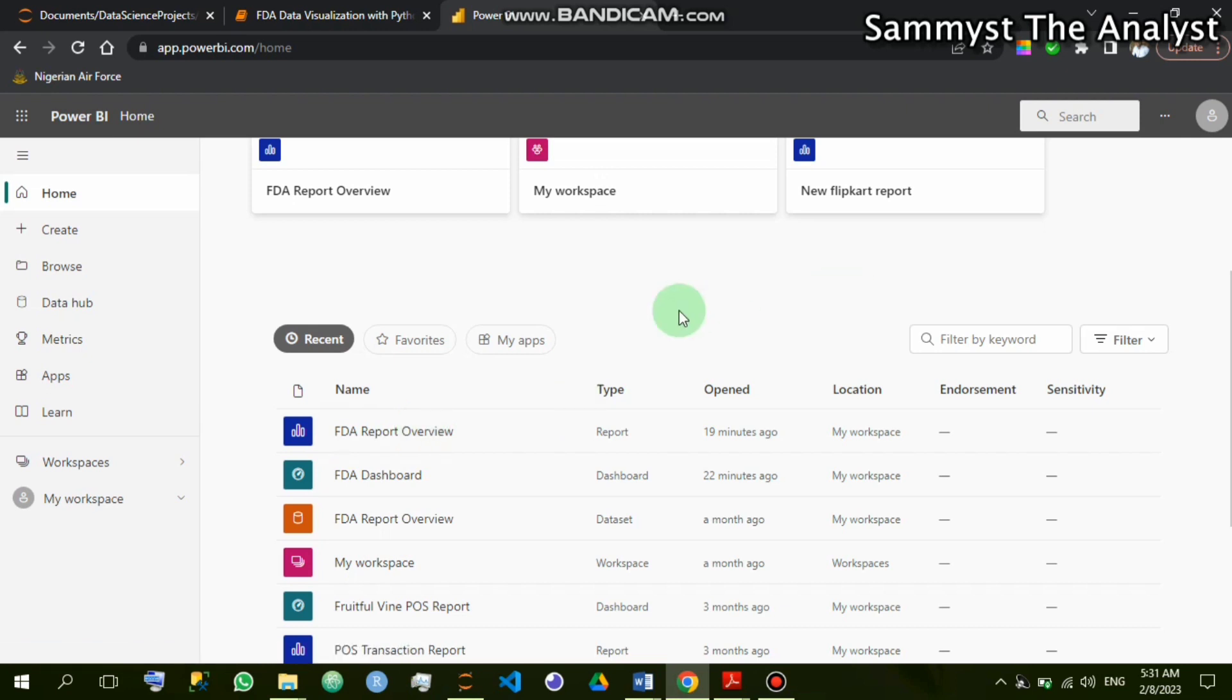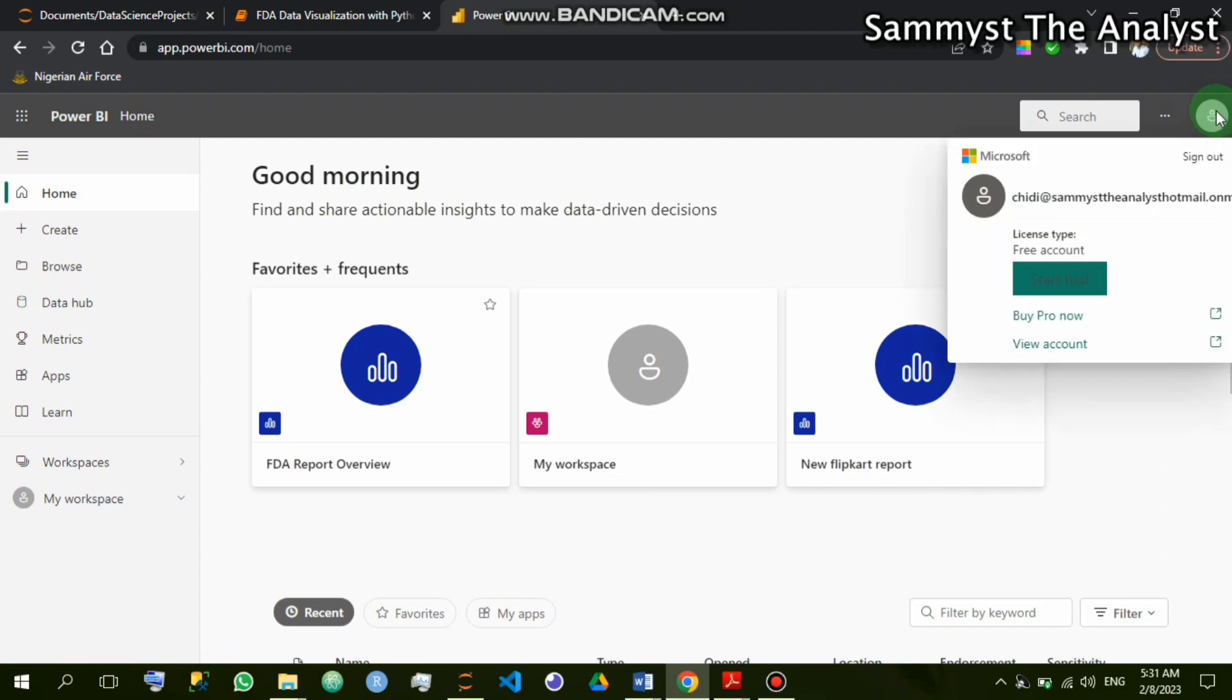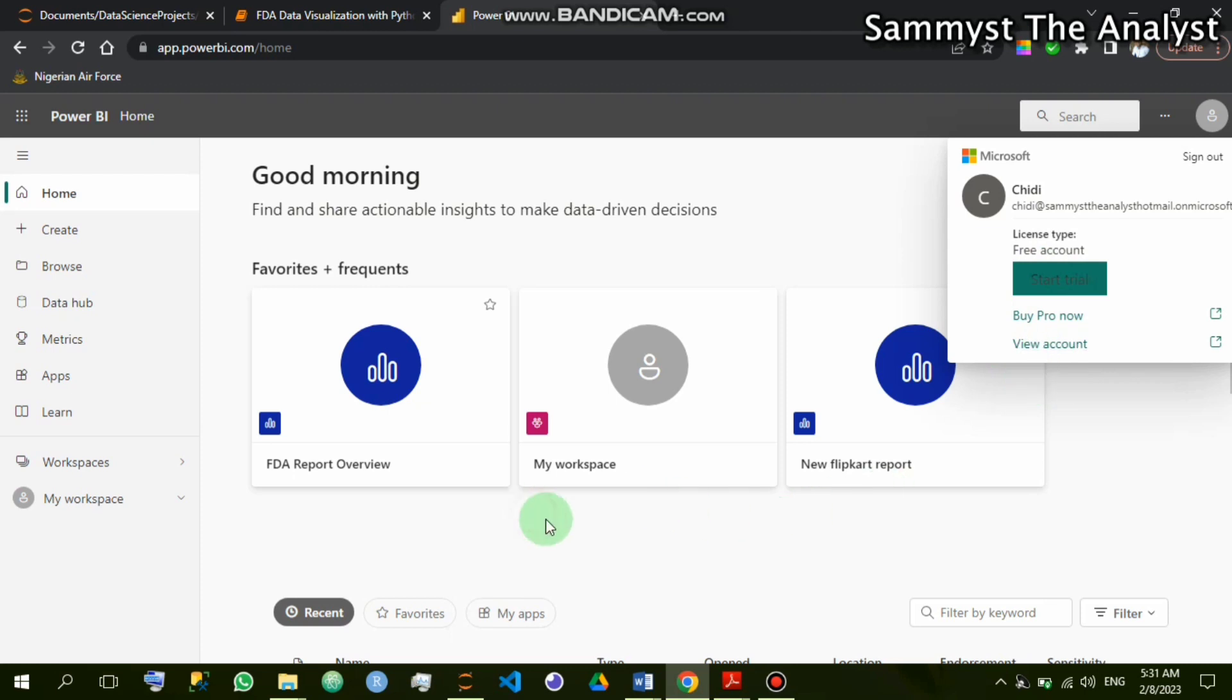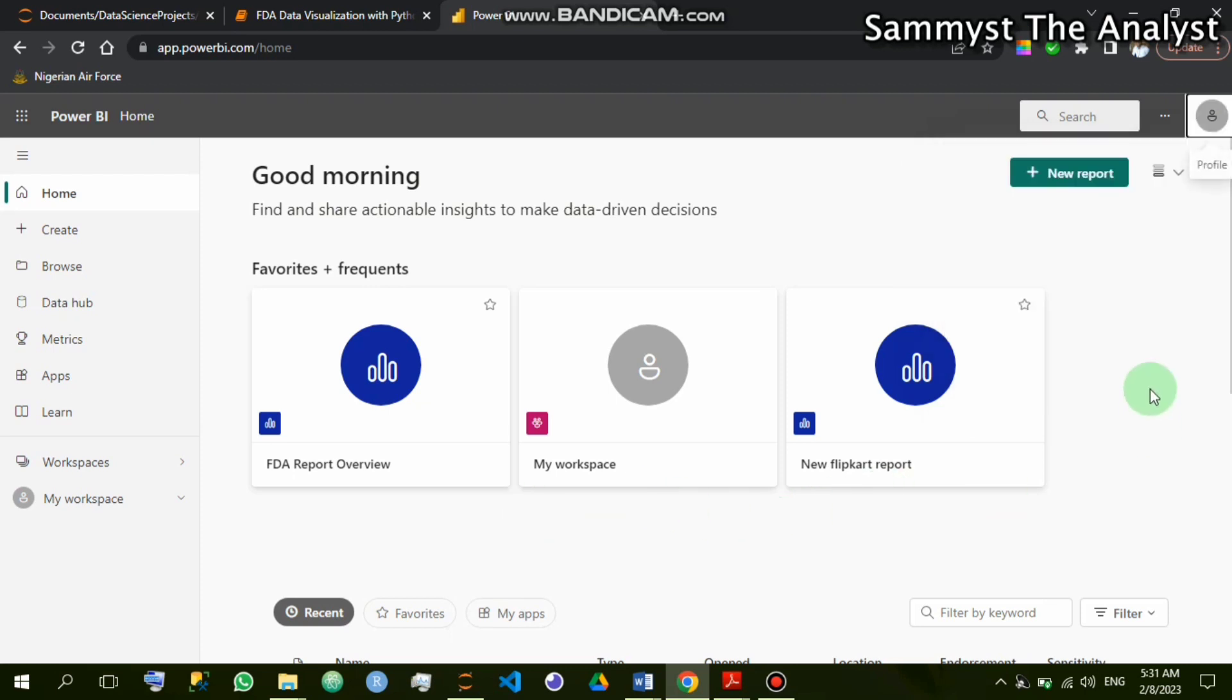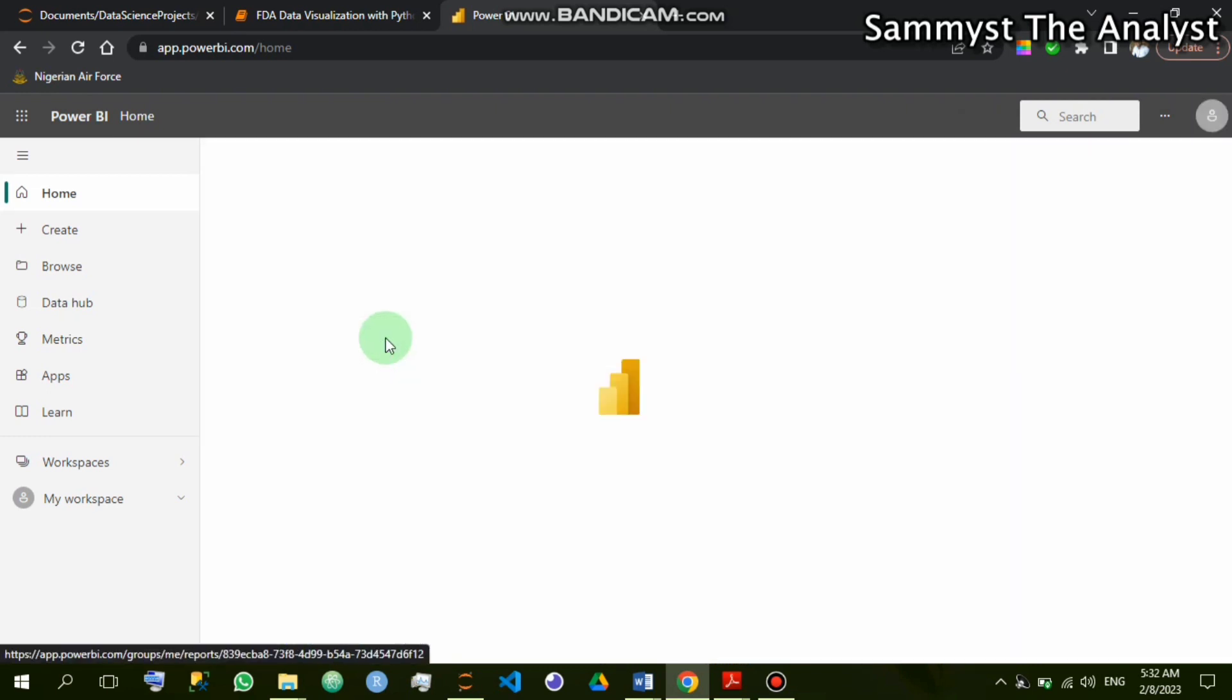So remember, before this project, I uploaded it from the Power BI desktop app. From the desktop app, once you are done, you send it into your account. Now this particular account is a free account. If you see license type, it's a free account. If I want to upgrade to a professional account, I need to buy the professional license. That means there are limited images I can copy in this place. So I'll simply click on the FDA report overview.